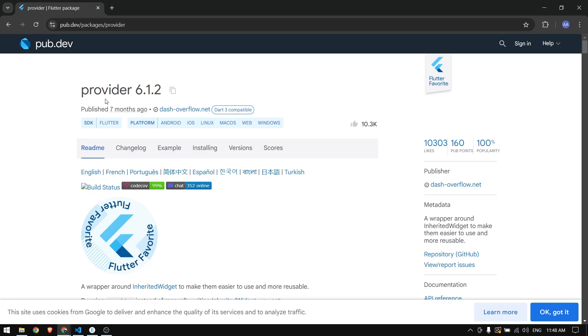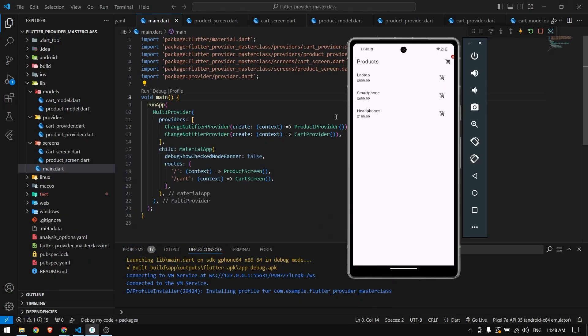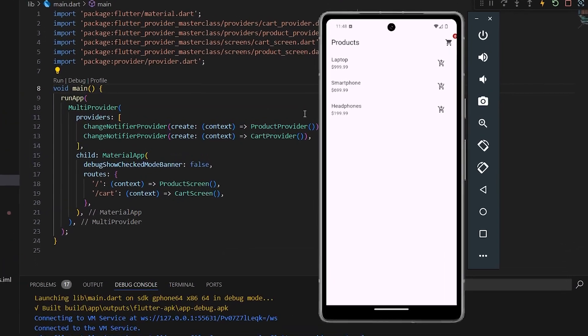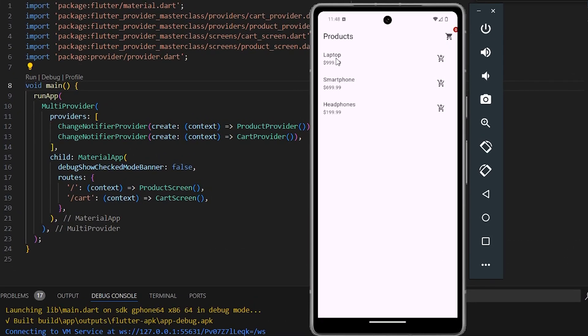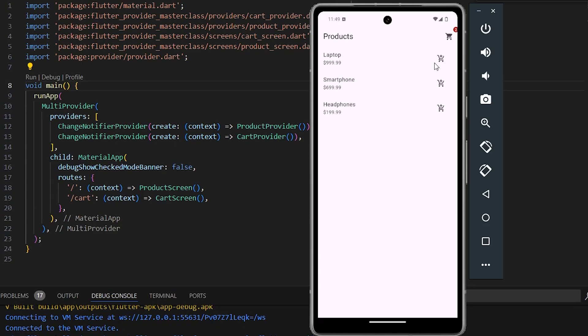In this video you're going to learn about Provider and how to use it in your Flutter application. I will explain it using a simple e-commerce application where you have a list of products and you can add the products into the cart.